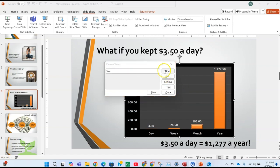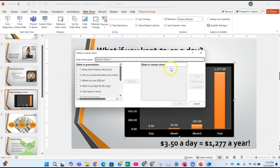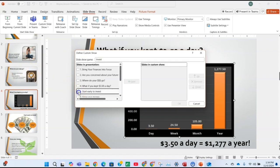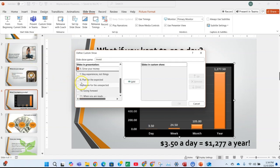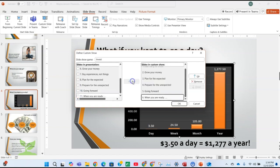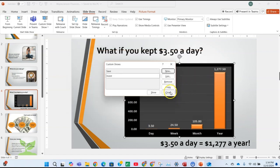Add a second custom show called 'Invest'. Include slides 5, 6, 8, 9, 10, and 11. Click Add, then click OK, then click Close.